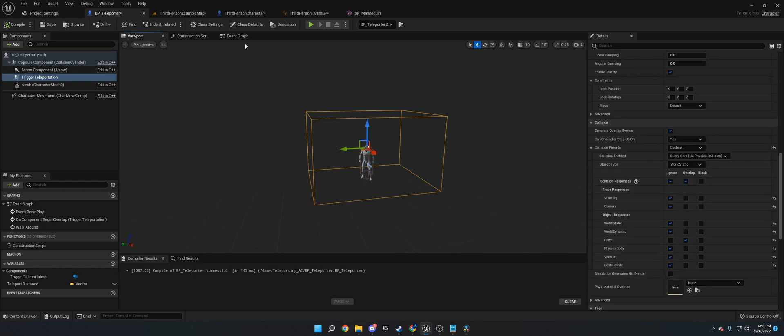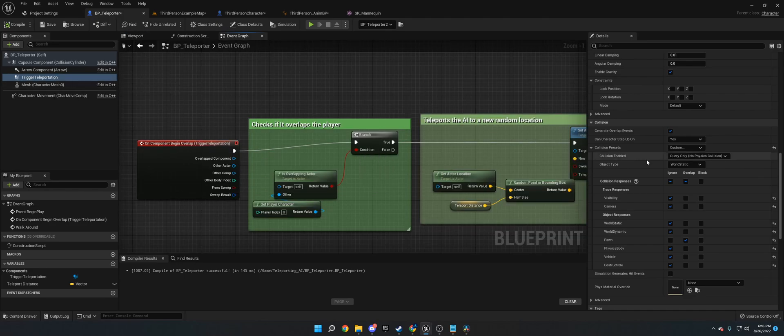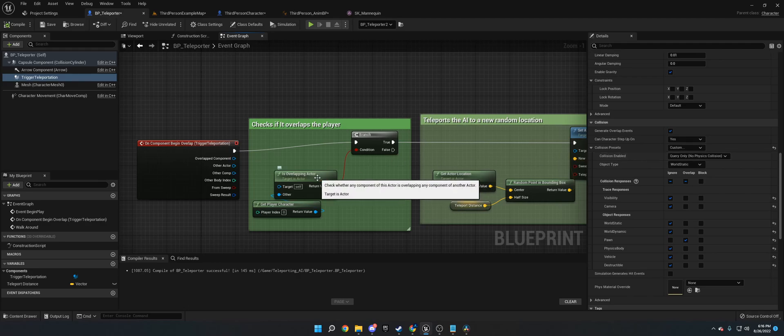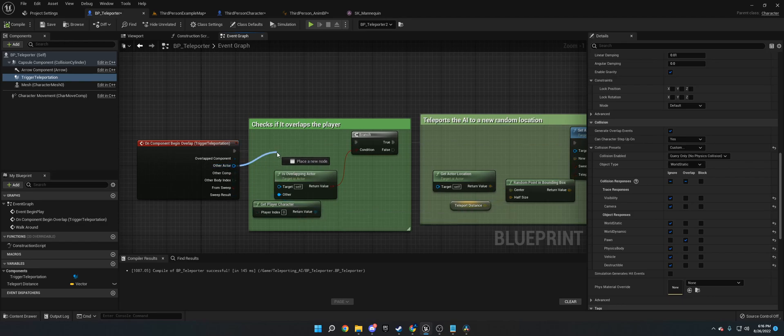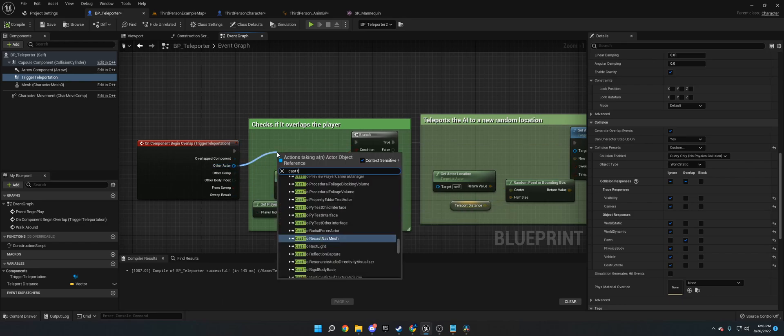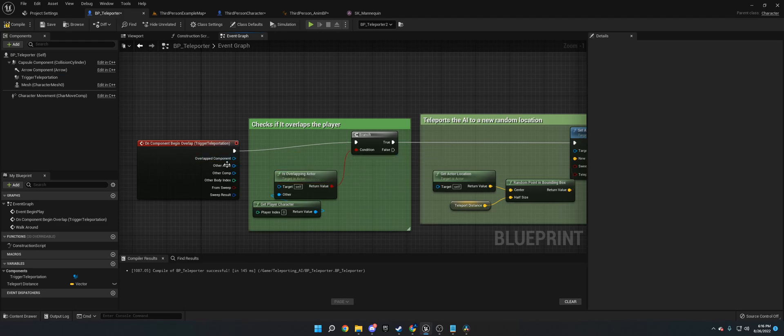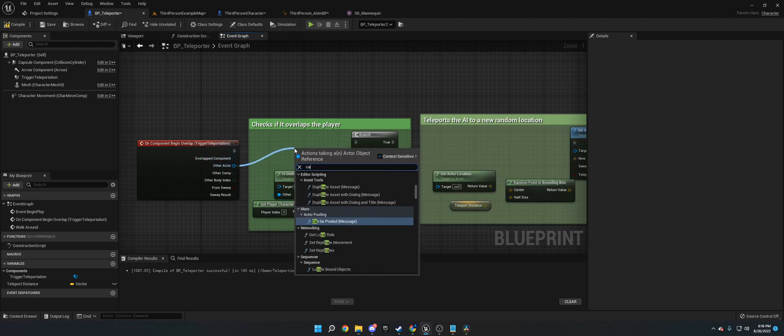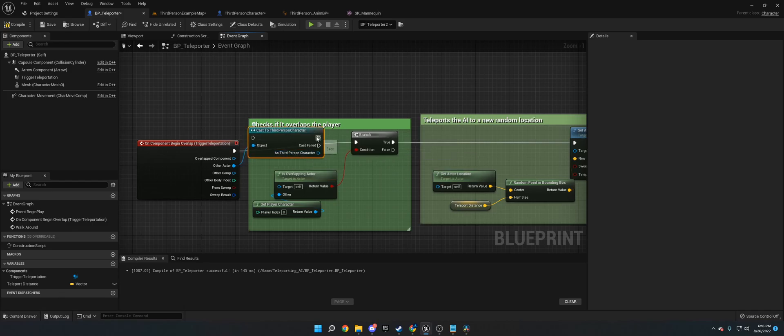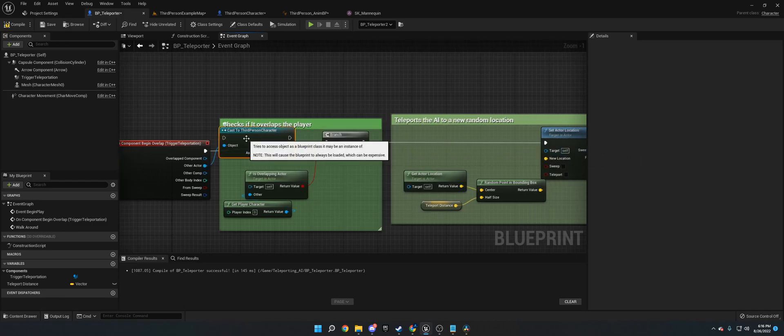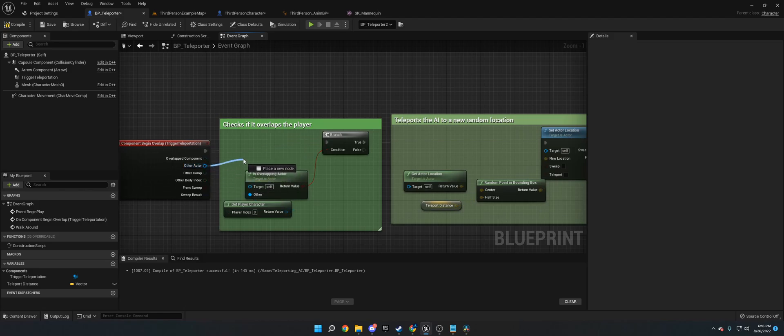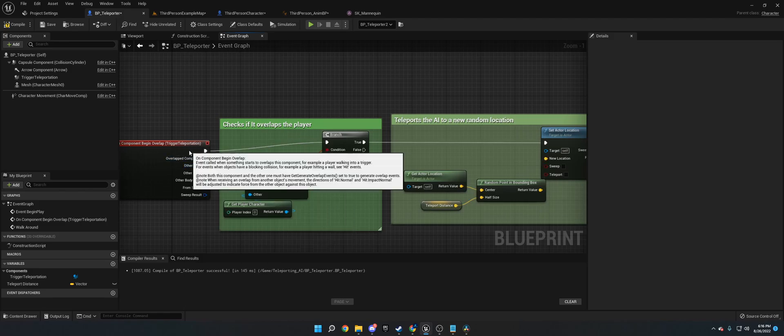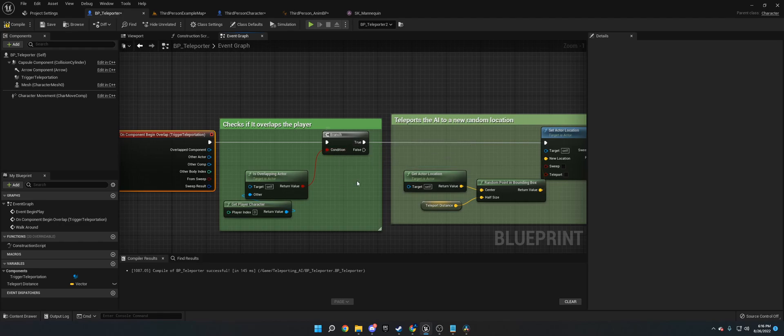So with that said, let's get into the actual blueprints of it. So we have on component begin overlap of the trigger teleportation. The first thing we do is we check if it's overlapping the player character. Now, normally what you would see other people do or what you might do is you might cast a third person character and then you would run off of there. However, I don't want to do that because that creates a hard reference to the third person character. So if you have a big character script, it'll add a bunch in there. So just doing this with overlapping in the player character with a branch check is easier and more efficient. It'll also keep your blueprint file size down.